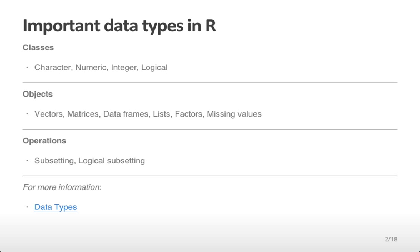First we're going to talk about the important data types in R. The classes of data types that you can have, such as characters, numeric values, integers, and logicals.